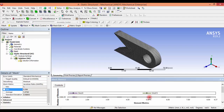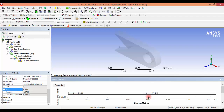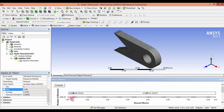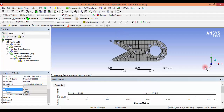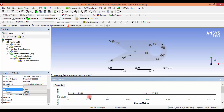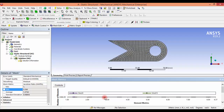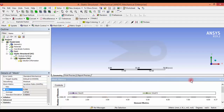Here we can see where the Jacobian ratios are very high. These are the elements where the Jacobian ratio is equal to 1, and these elements have the Jacobian ratio around 2. Like this we can see the elements where the quality is poor and where the quality is good.